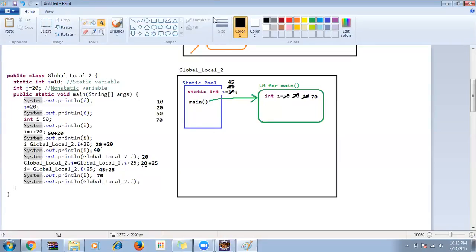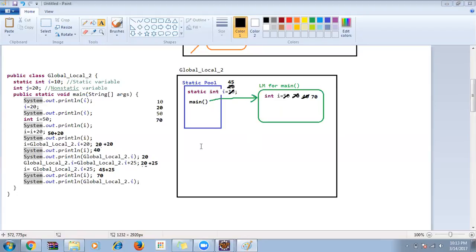Question: it should display 10 for GlobalLocal2.i? When you refer GlobalLocal2.i it goes to the static pool, and the current/latest value is taken. If you want to override it, you assign GlobalLocal2.i = some value. The current value will always be taken.